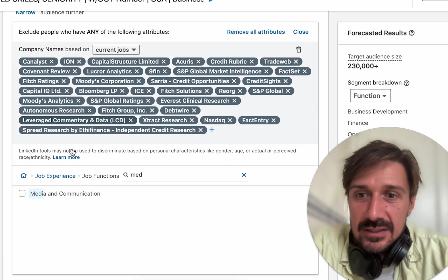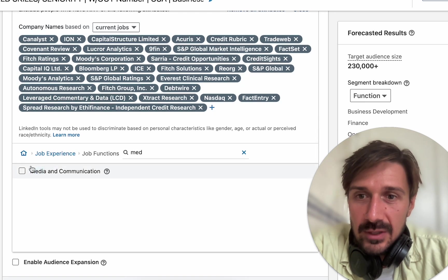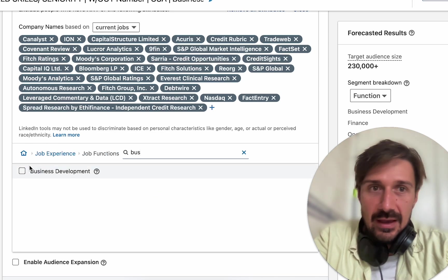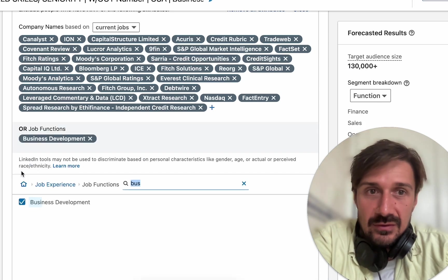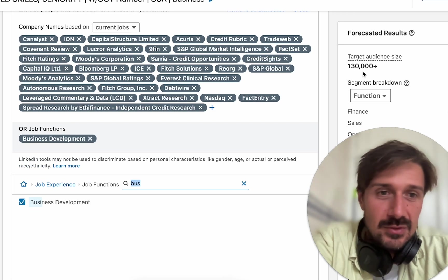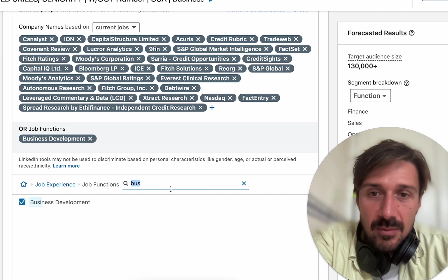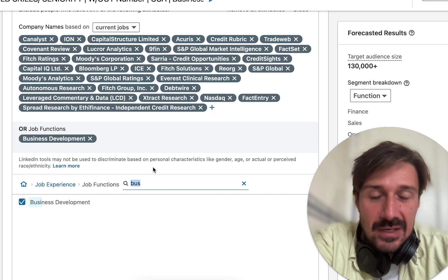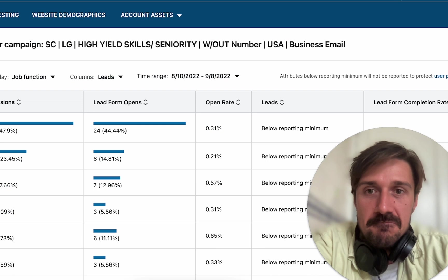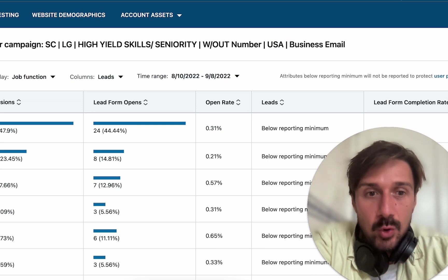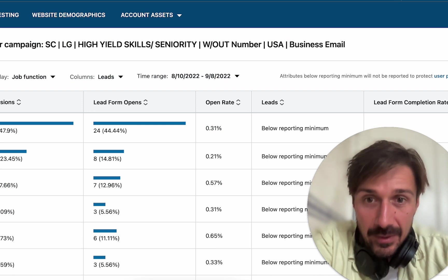We can literally just click on exclusions, exclude these people — we go to biz dev — and the audience drops from 230,000 to 130,000. So now we're getting our audience sliced closer to what we want. We want it around 30,000 to 100,000. Excluding biz dev is going to have a massive, incredible impact — the quality of the leads are going to go up.